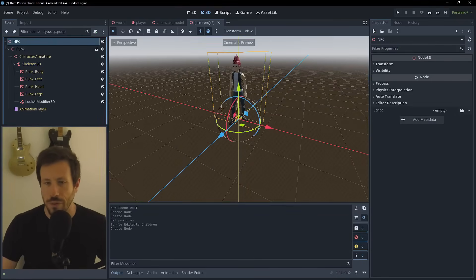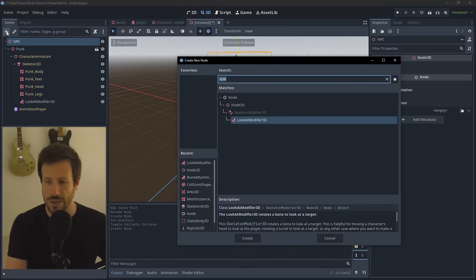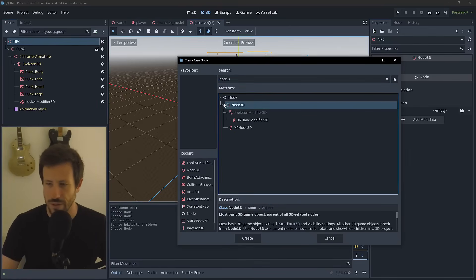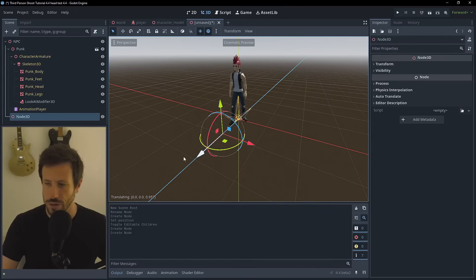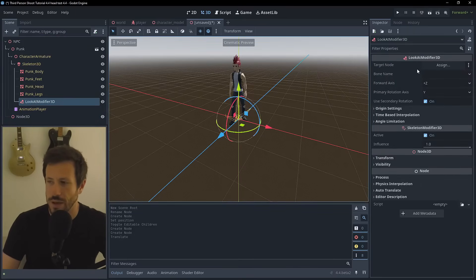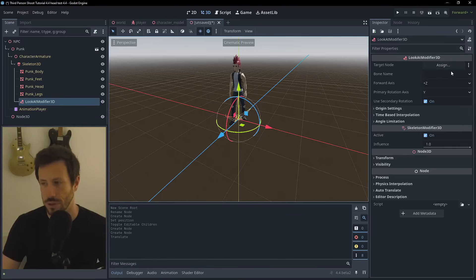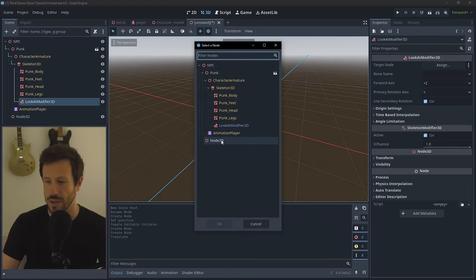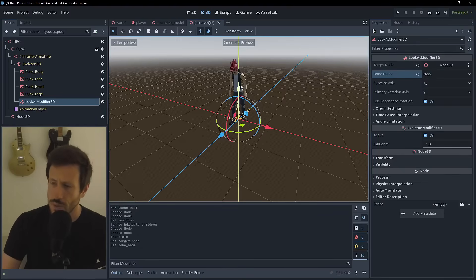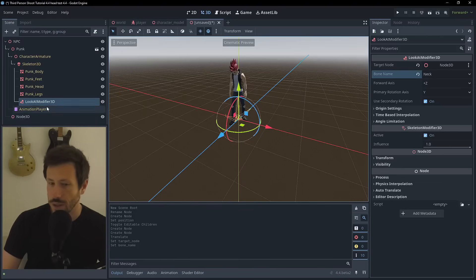The LookAt Modifier 3D only needs two things: a target and a bone to manipulate. For testing, I'll add a Node3D as the target, then assign that as the target and set the bone - for this character it's going to be the neck. You can instantly see that the character is now looking down. It really is that simple.